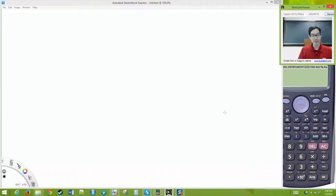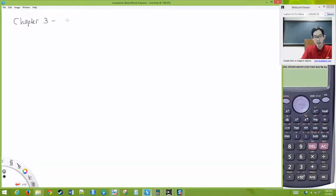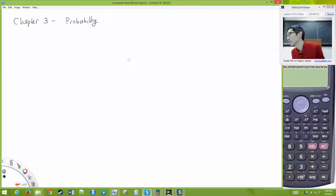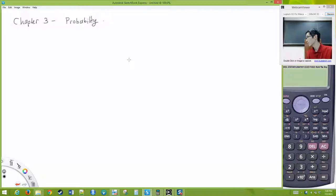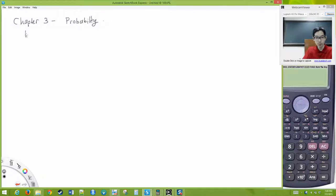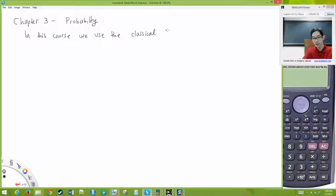Today we're dealing with Chapter 3. This is all about probability, and how we define probability has implications on how we do our statistical inference later down the road. In our class, this is an introductory class, so we take the classical view of probability — known as the frequentist view.